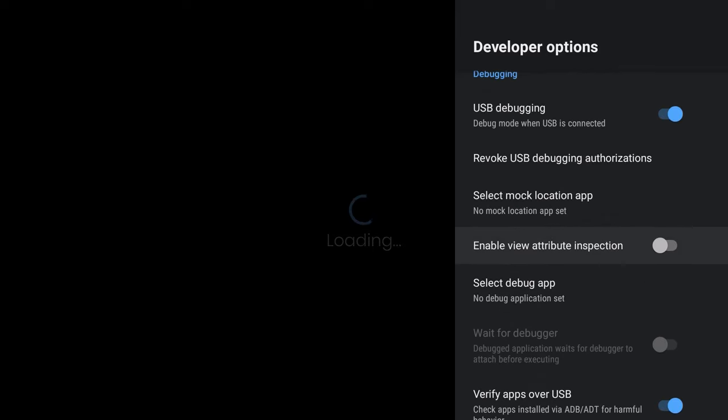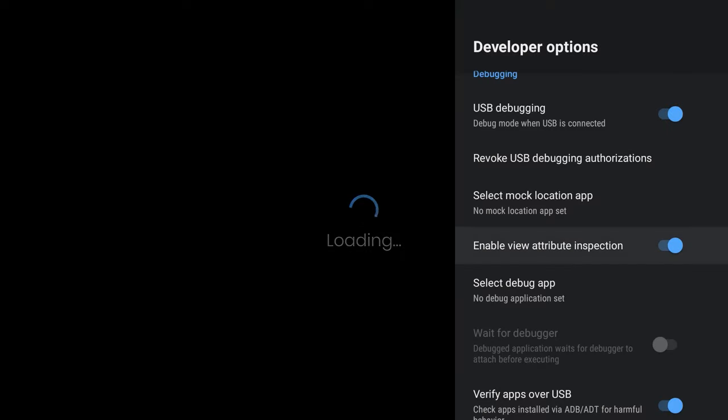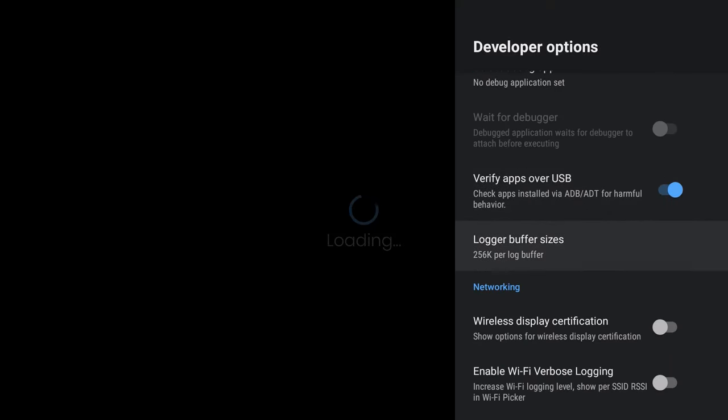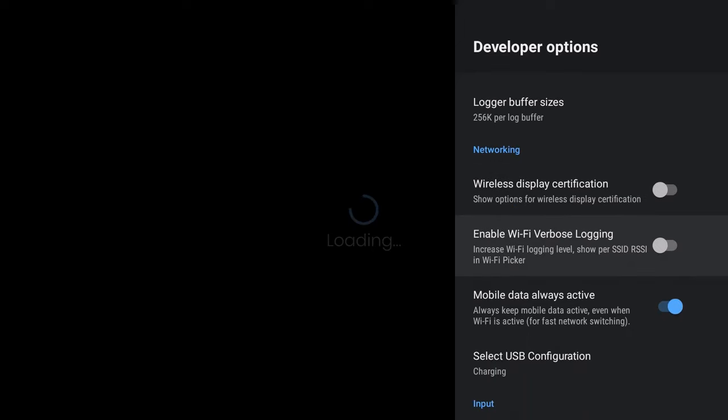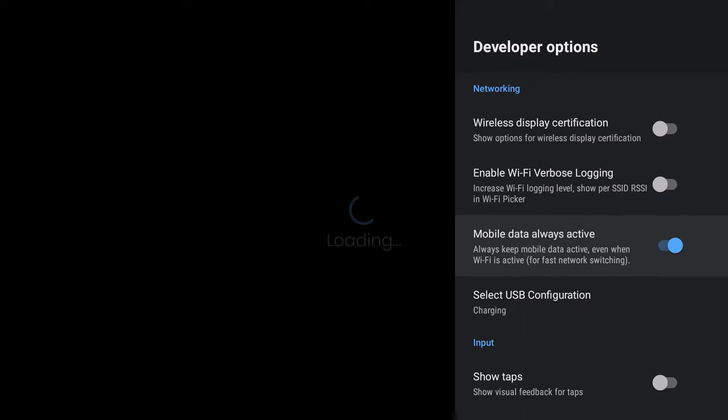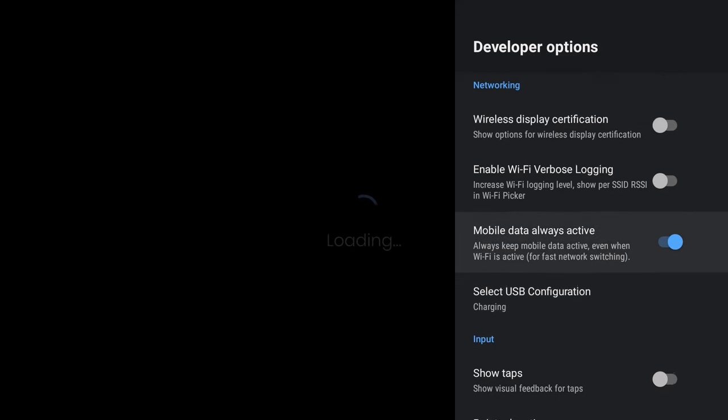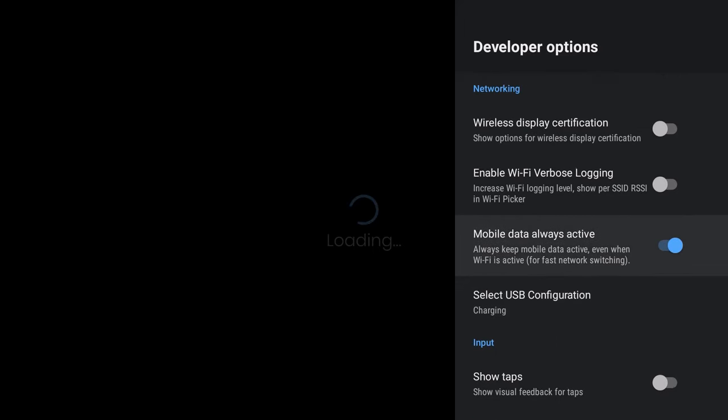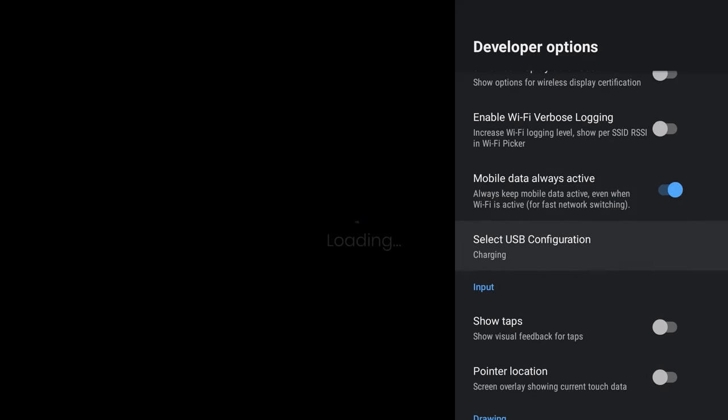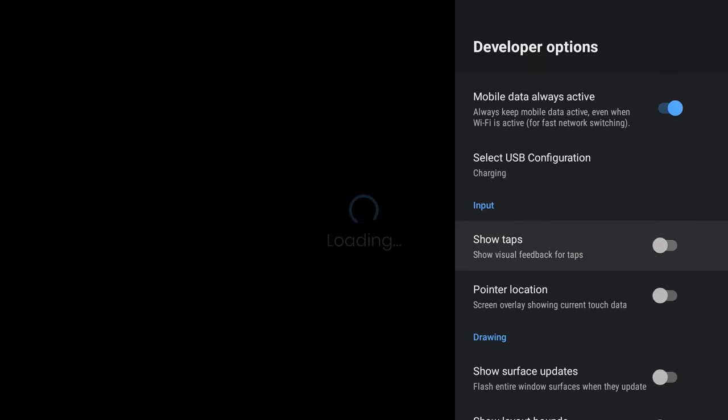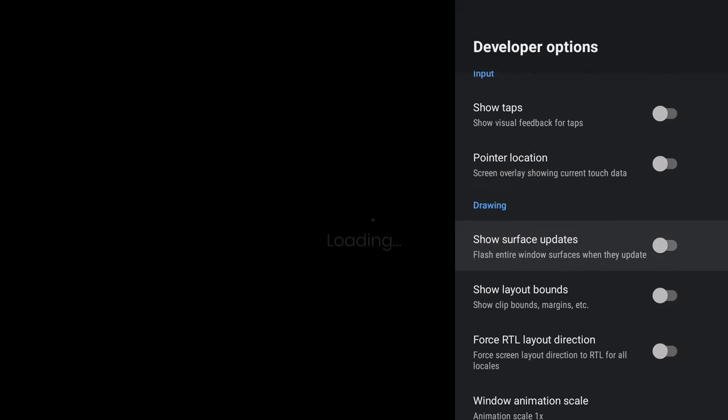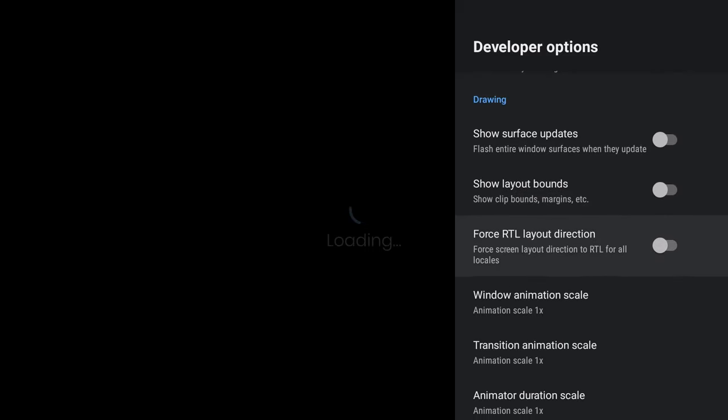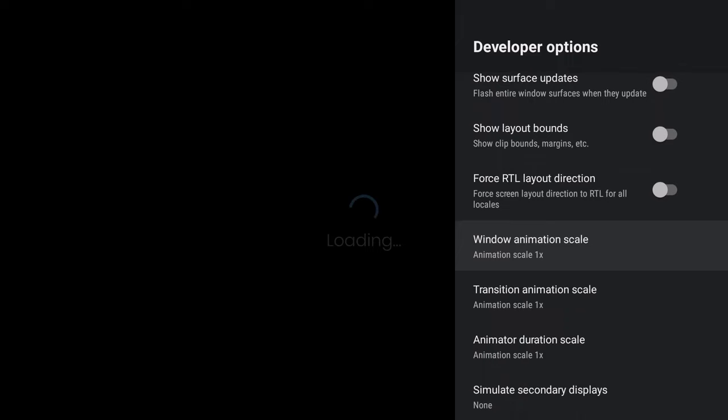Then you want to go ahead and enable View Attribute Inspection. Let me turn that on. Okay, let's keep on going. The next thing, the wireless display. We got the Mobile Data Always Active, make sure that's there. Let me go back up here.